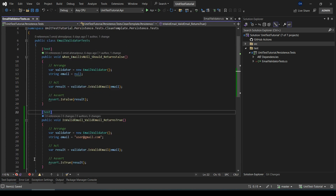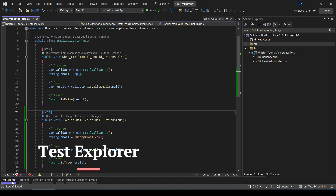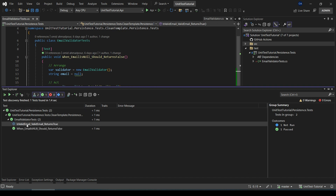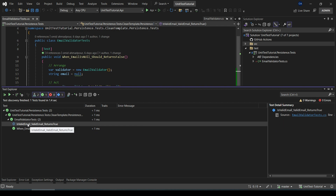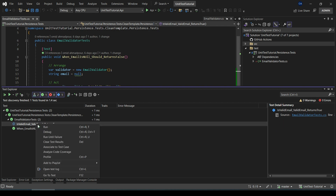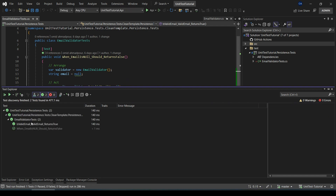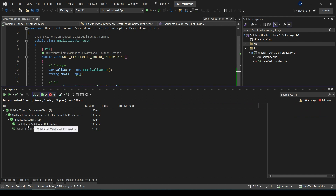Let's go to the Solution Explorer. Here we can see our new unit test that we have added. You can simply right-click on it and then select Run. As you can see, our new unit test passes.